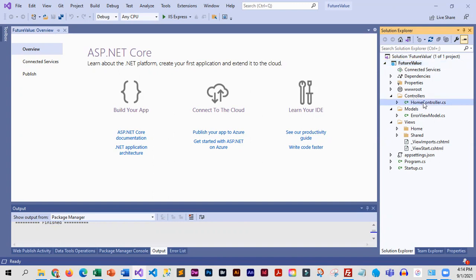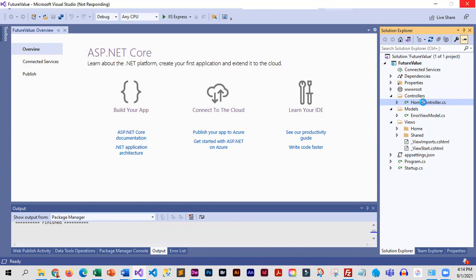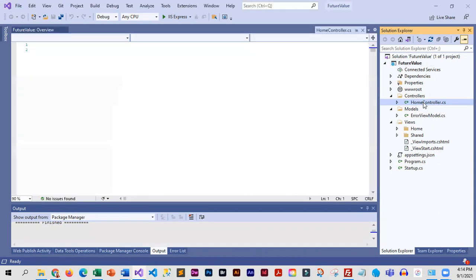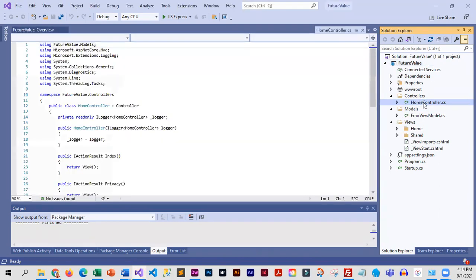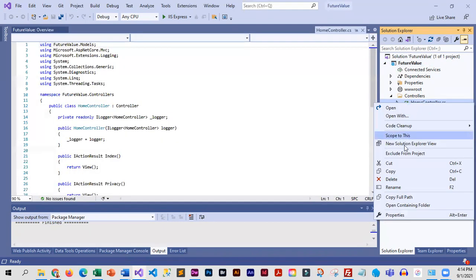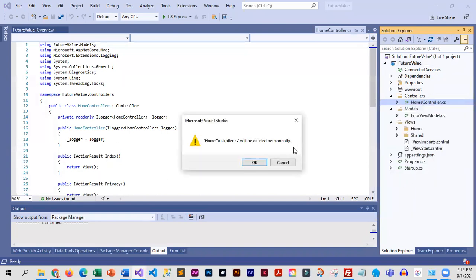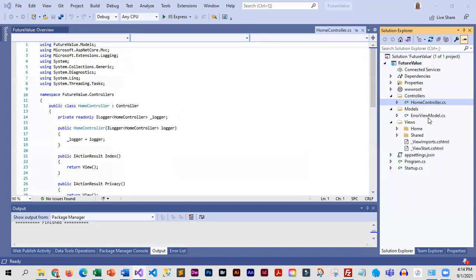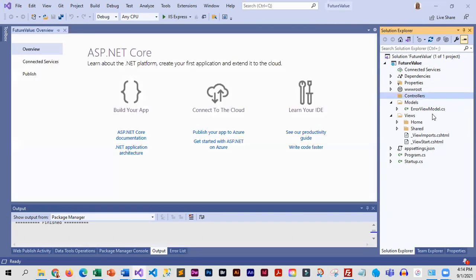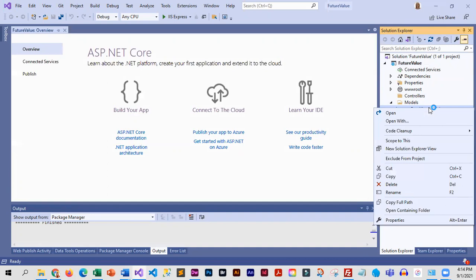I'm going to remove the homecontroller.cs file and the error view model file.